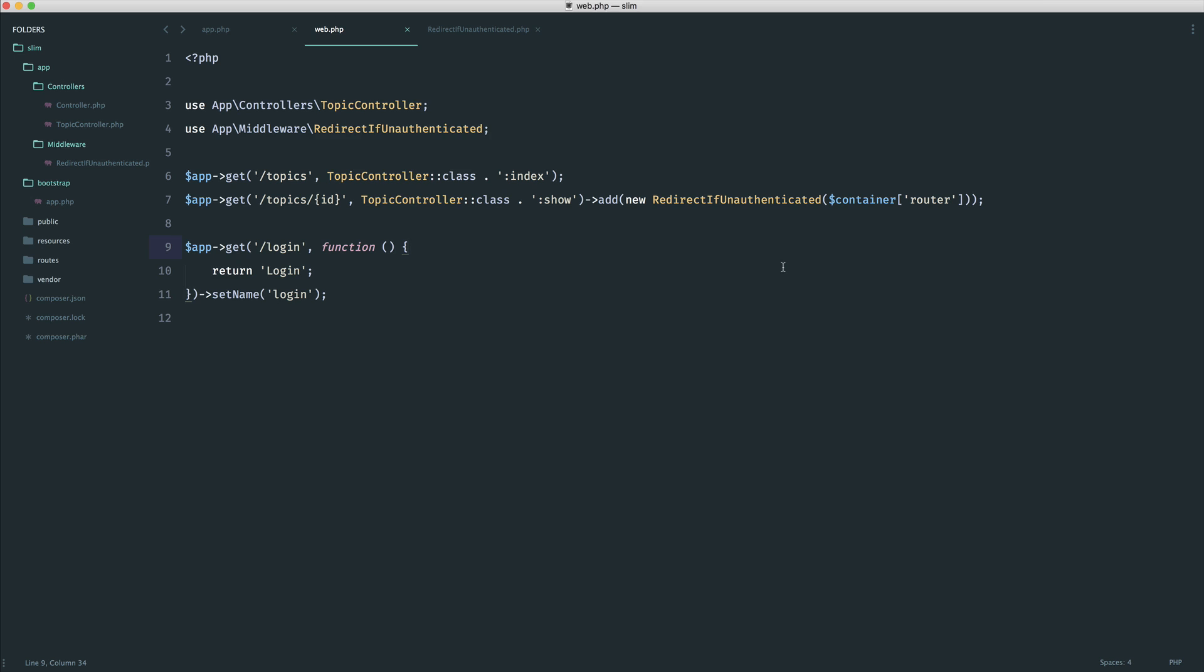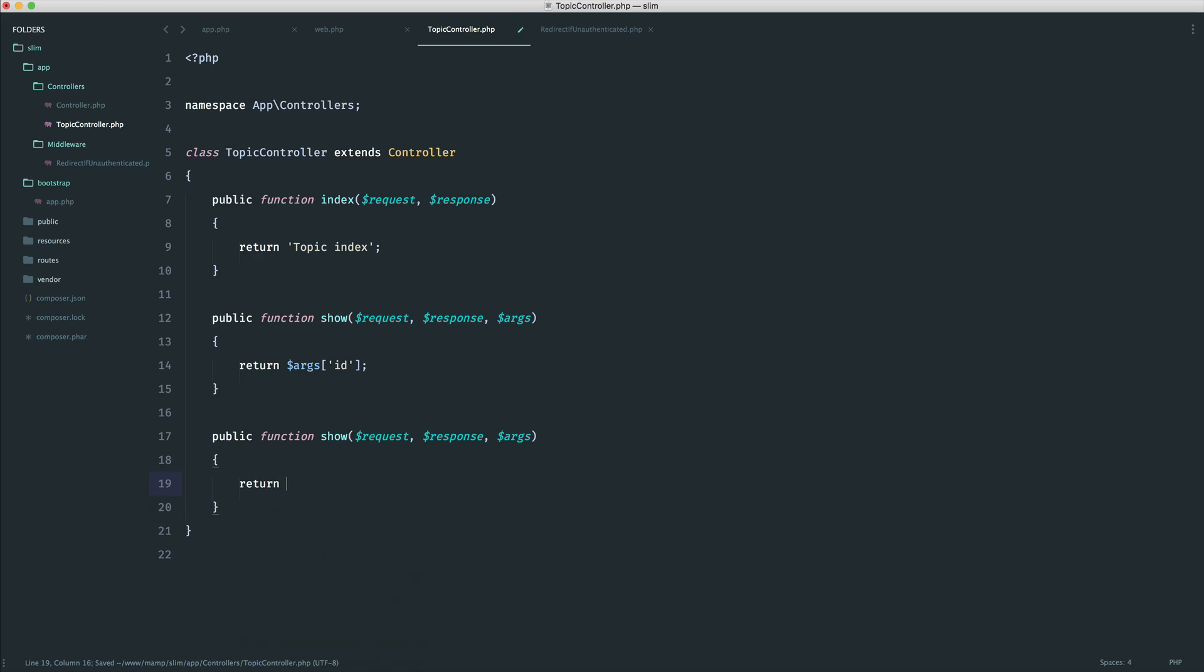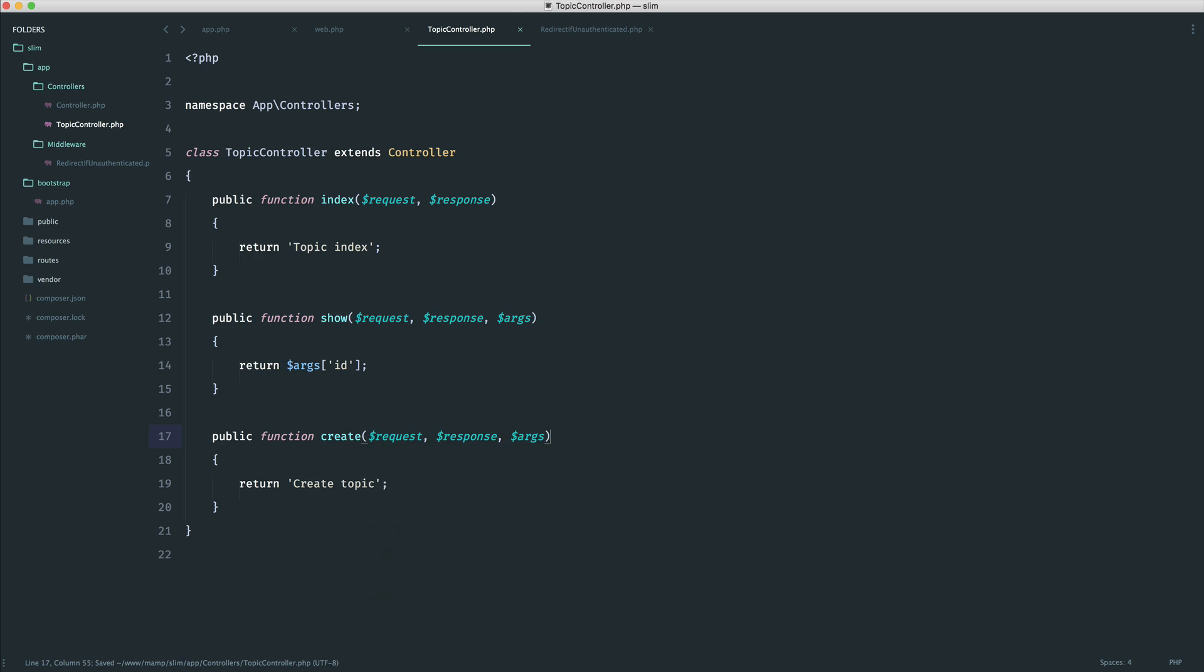Now, the problem is when we start to introduce more controller methods. So just imagine we had, say, a create topic method just down here. So in this case, let's just return create topic. And this was something like create.